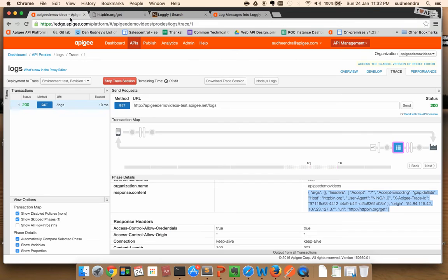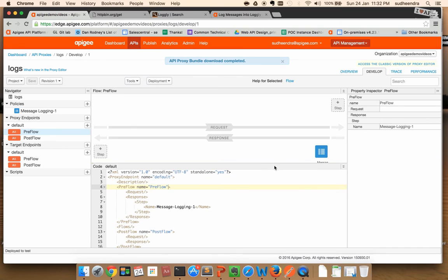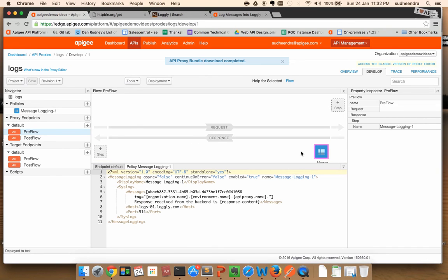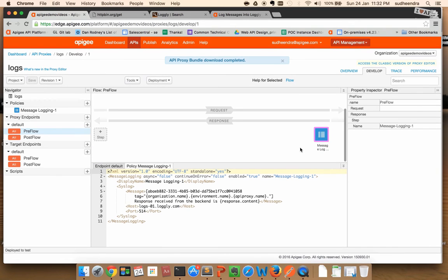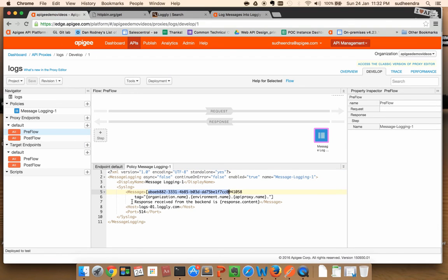All right, let's summarize what we did. We created an API proxy in Apigee Edge. We attached a message logging policy. We configured the message logging policy with our customer token and also the message, and then we made an API call. That pushed messages onto Logly.